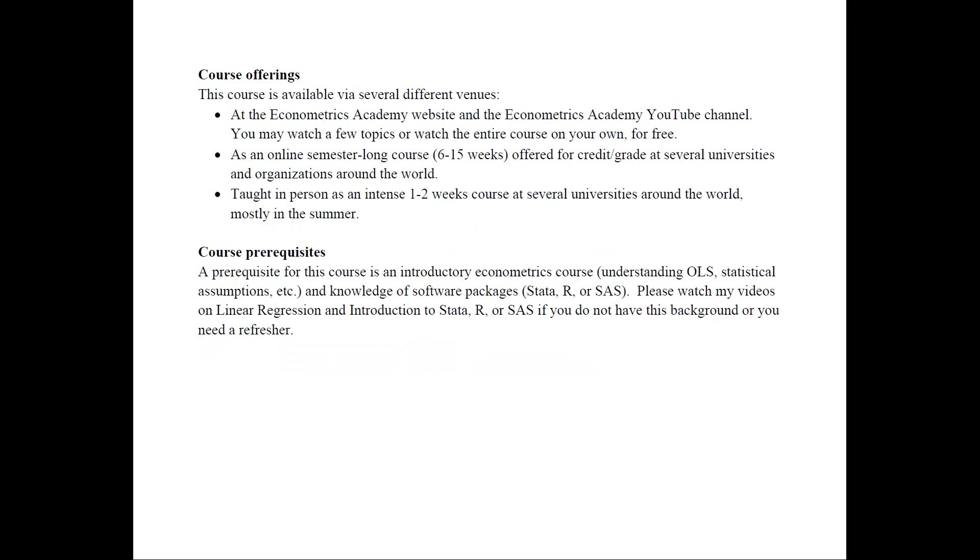As far as course offerings, this course is available via several different venues. The first one is on the Econometrics Academy website and the Econometrics Academy YouTube channel where you can watch a few topics or watch the entire course. Everything is free.